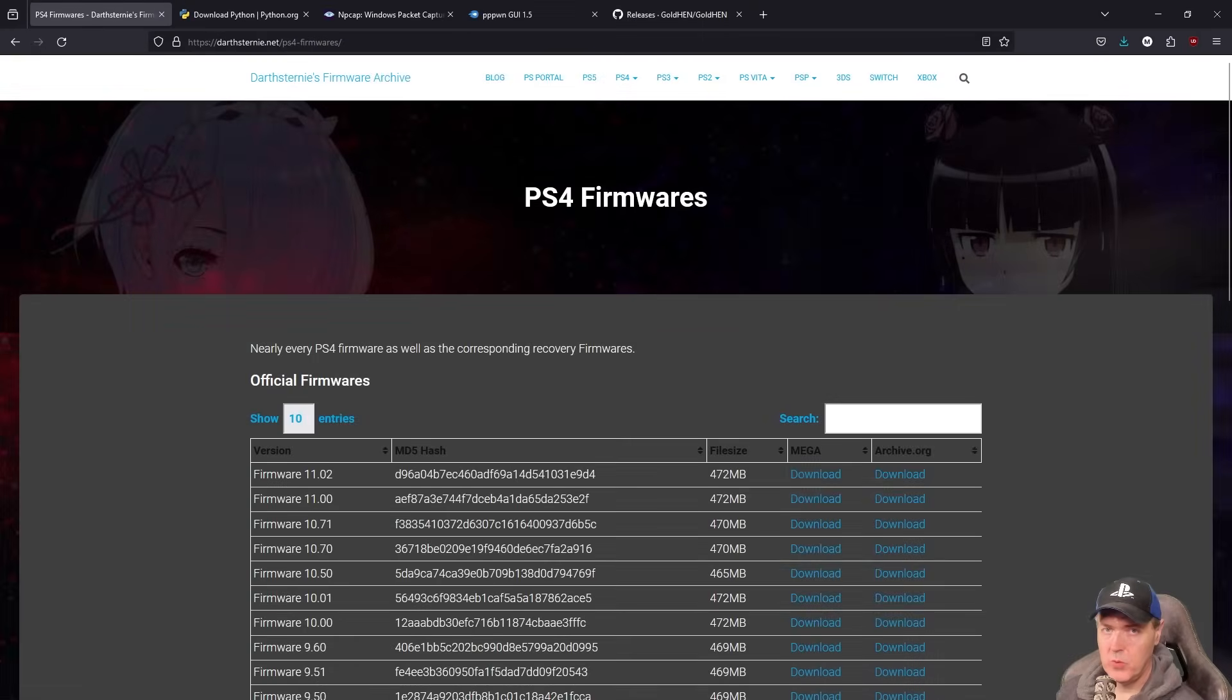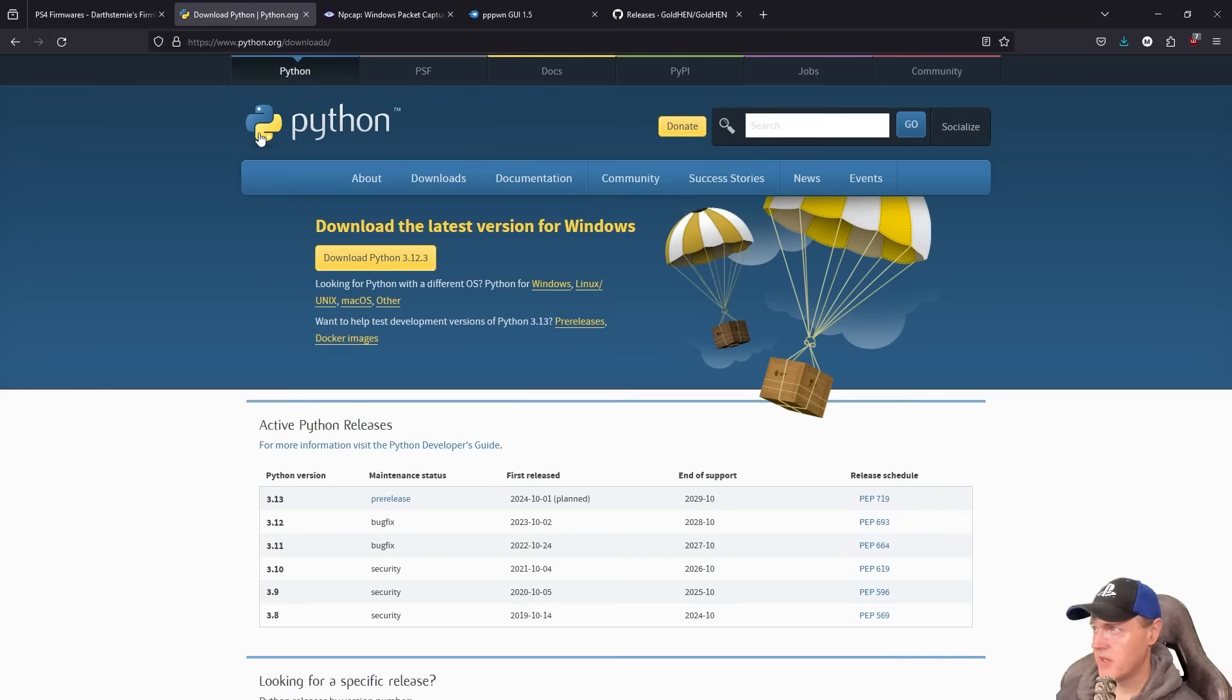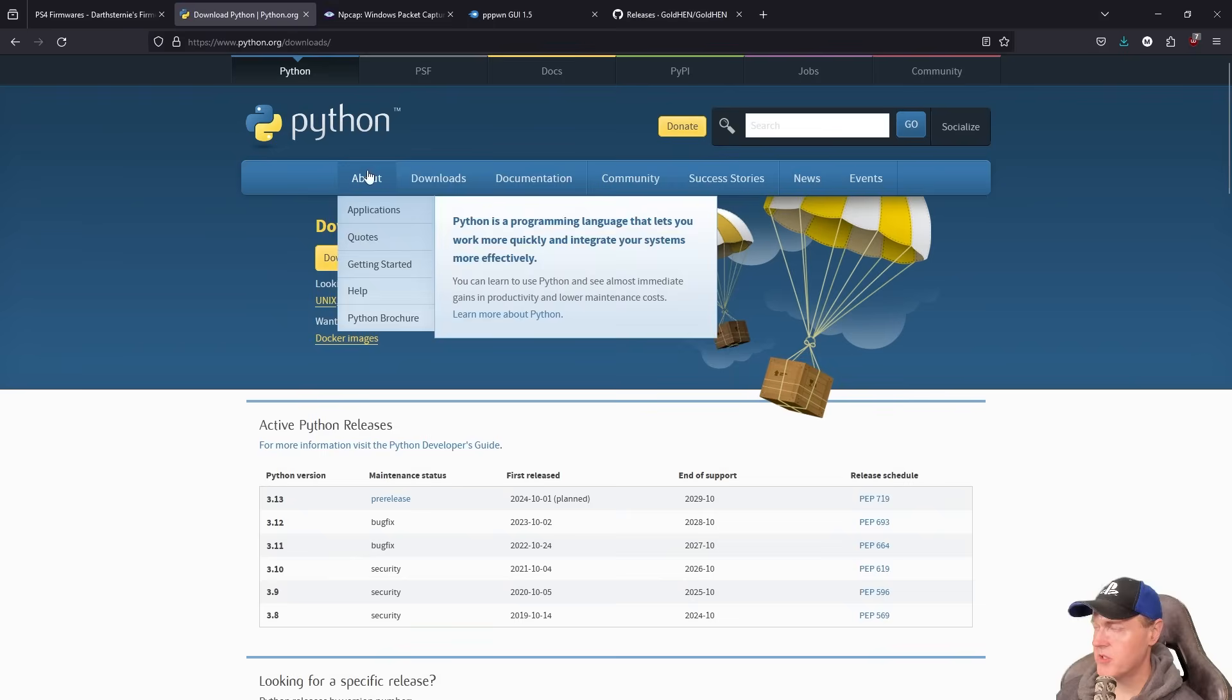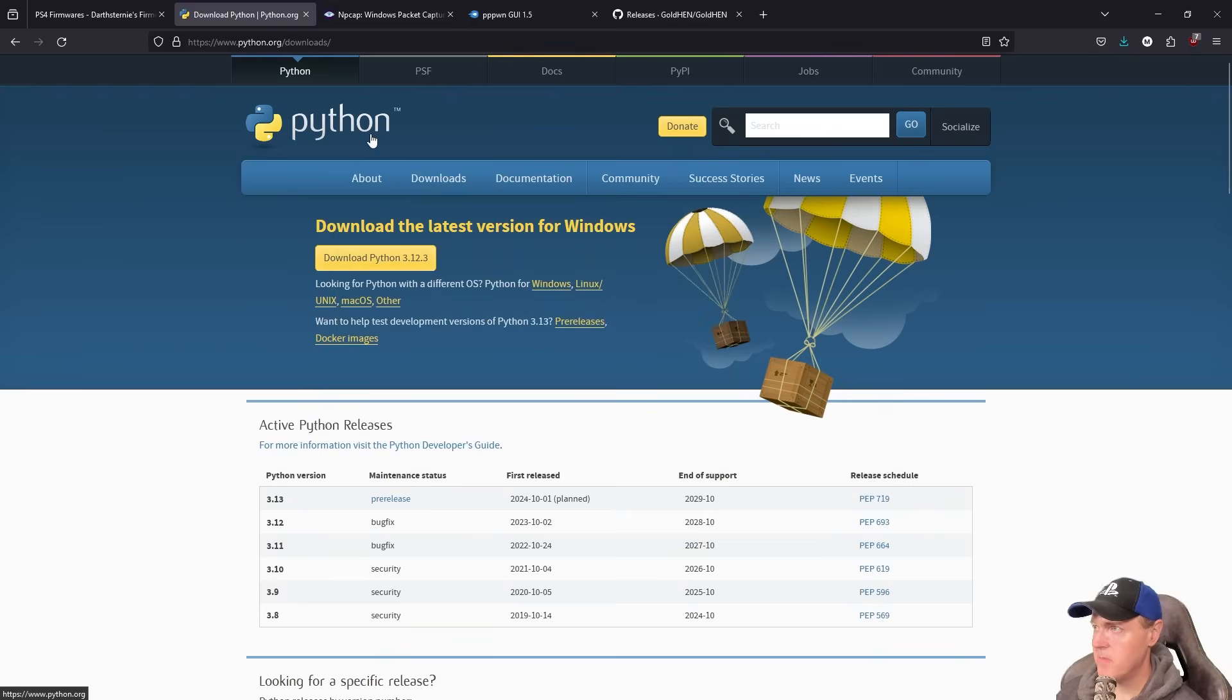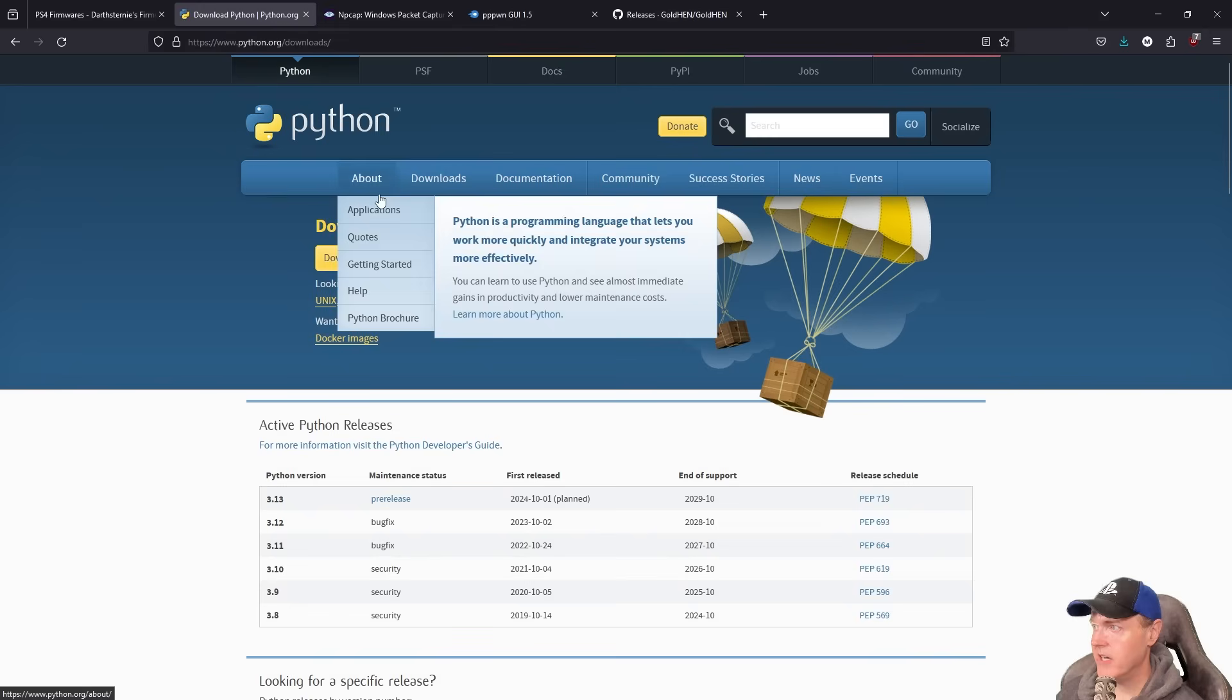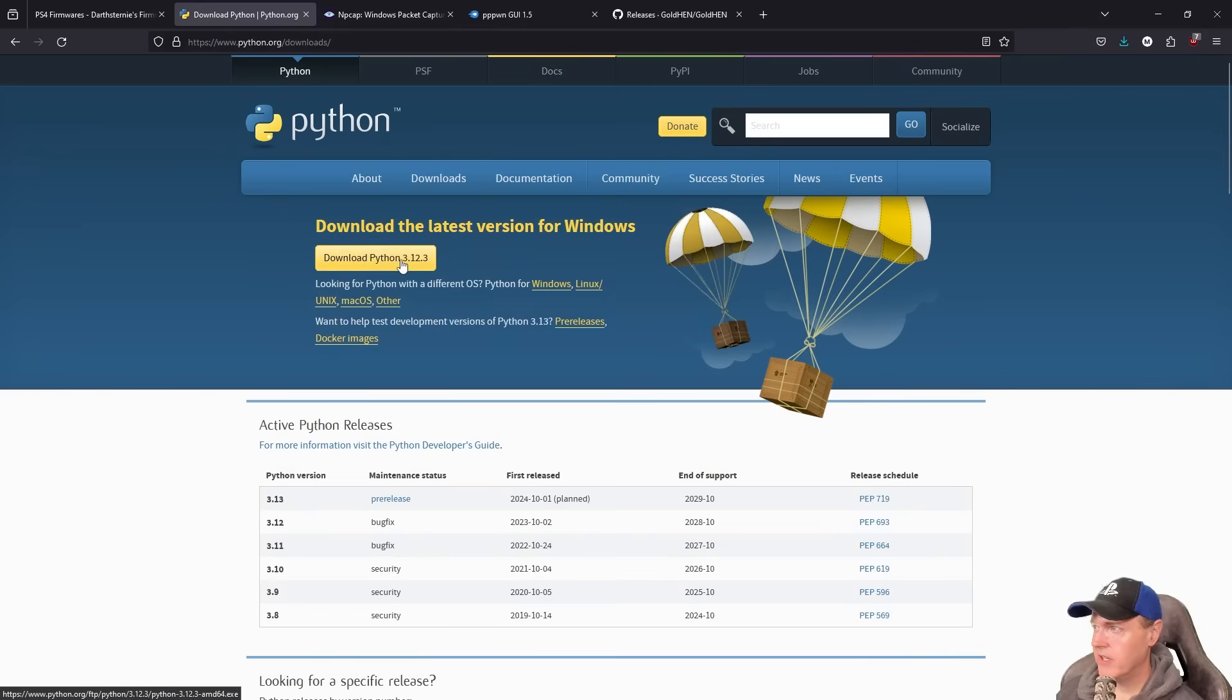Next up, you're going to want to have Python installed. So if you just go to the Python site here, you're going to click on download Python and then just install that for Windows.